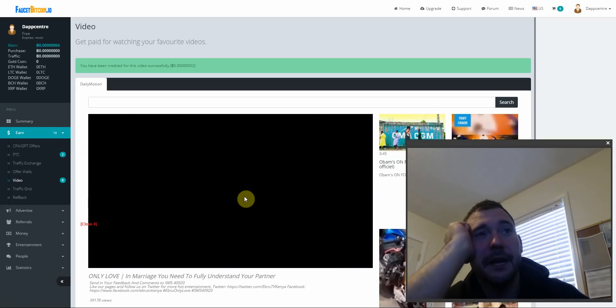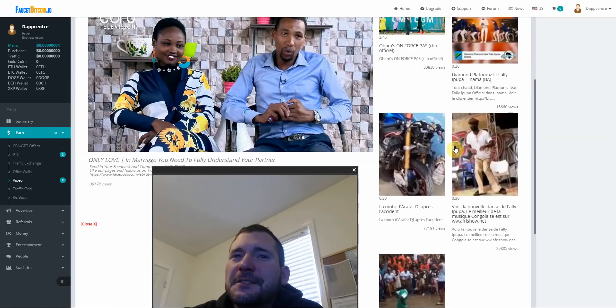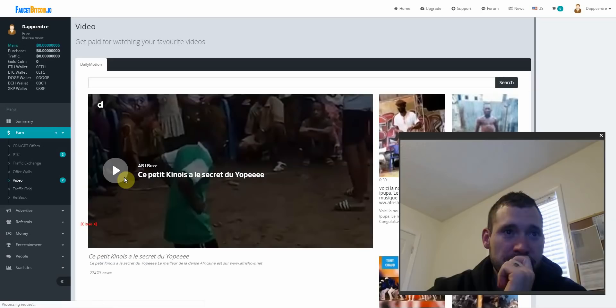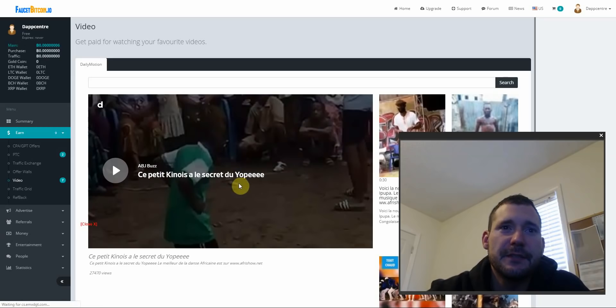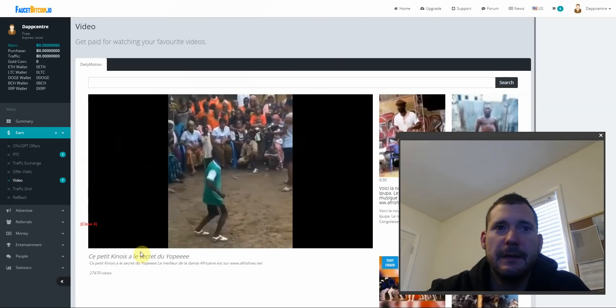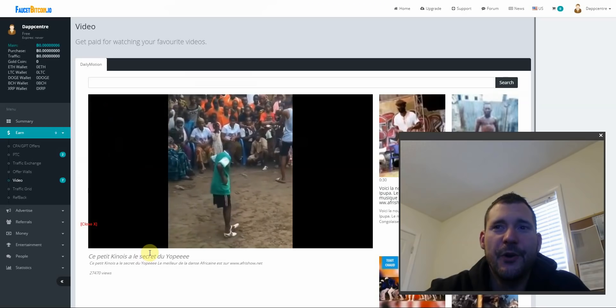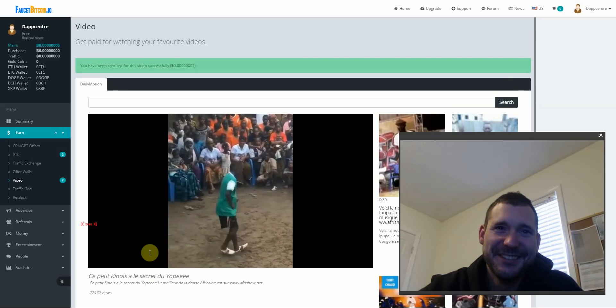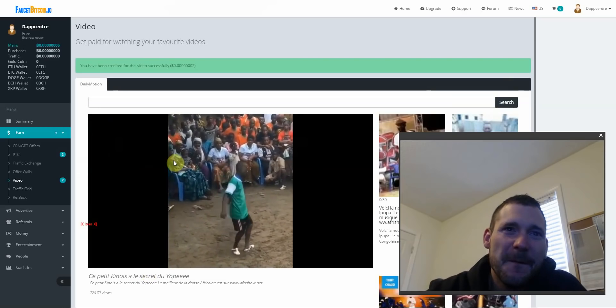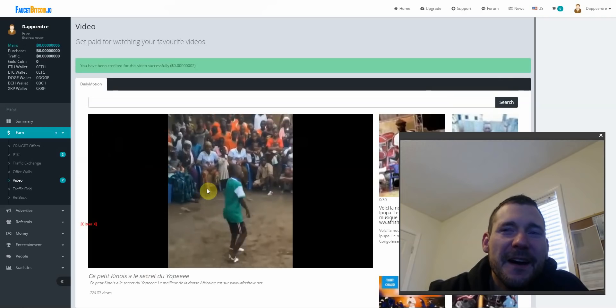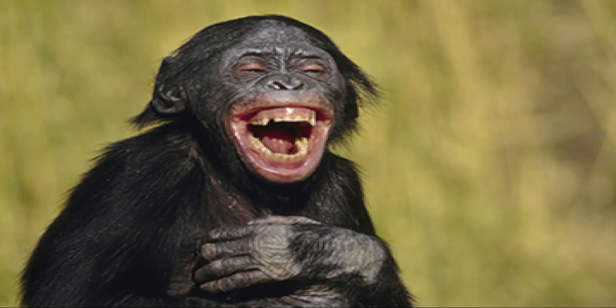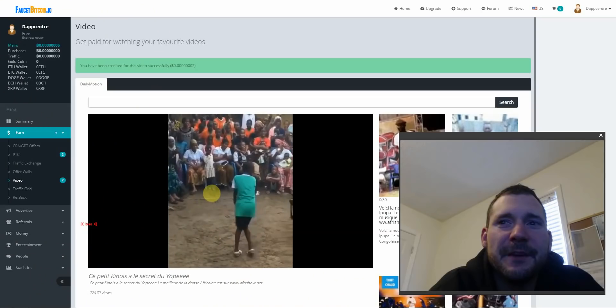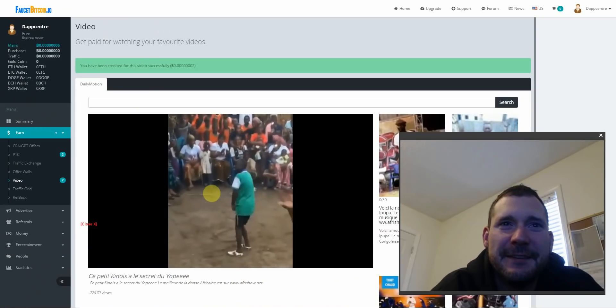What else we got? I don't even know what this says. The petite kenoi silly secret do yo pee. Okay, let's play. What? I'm not really sure what's happening right now.